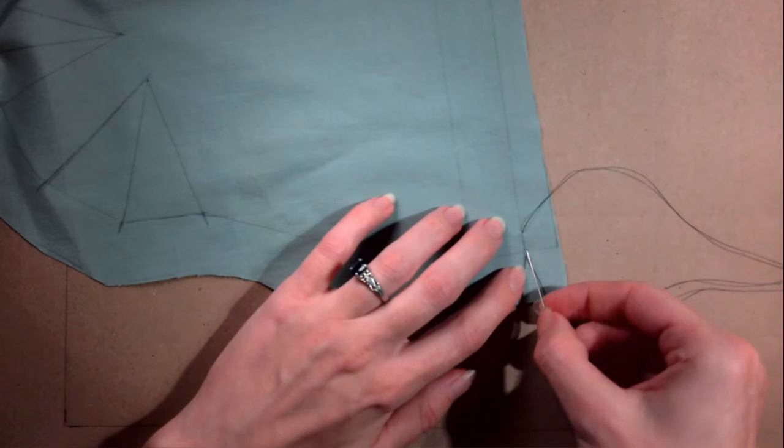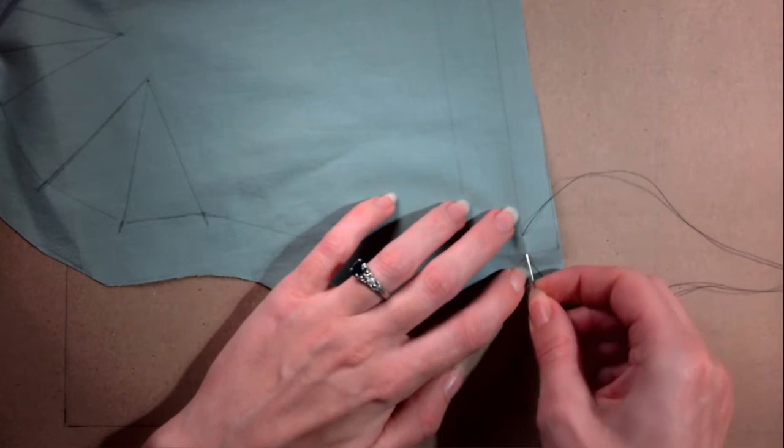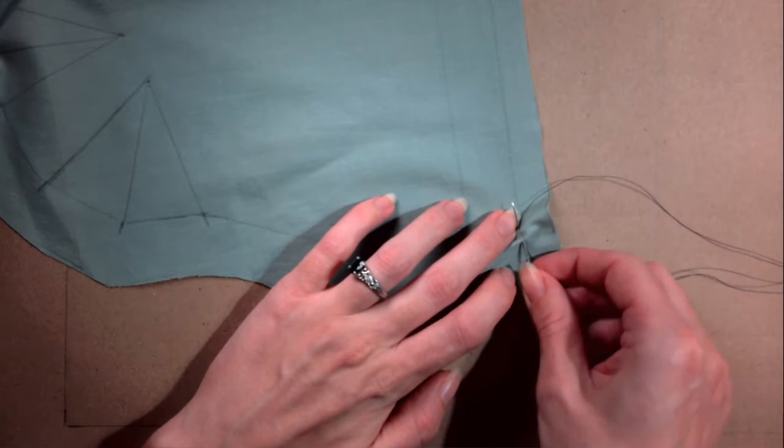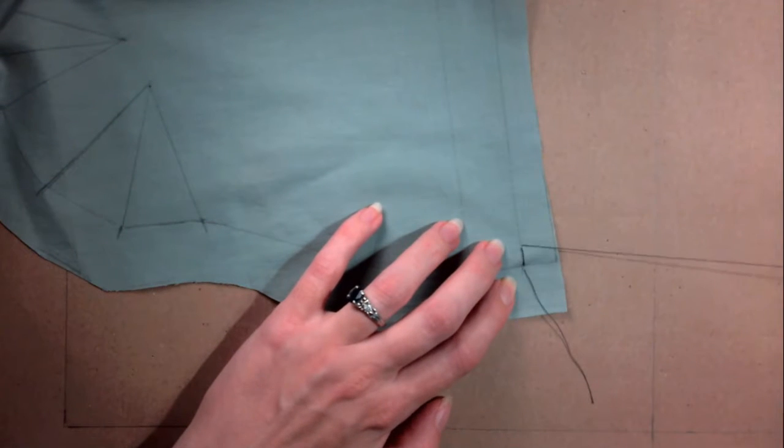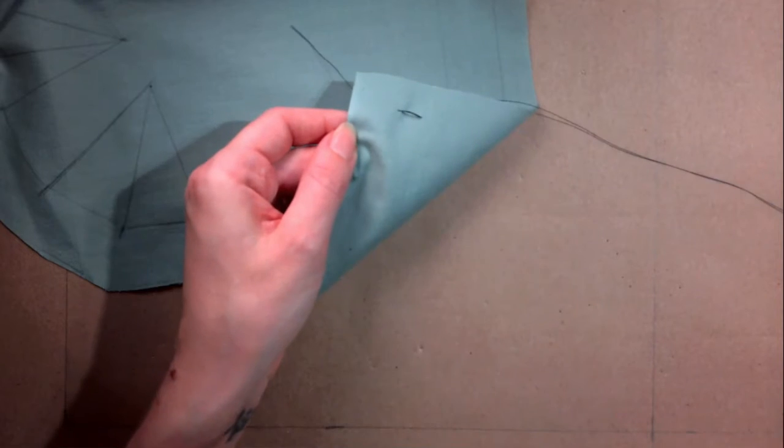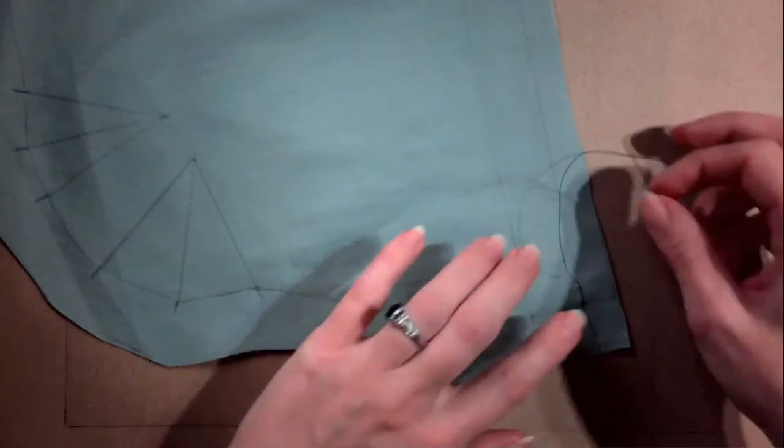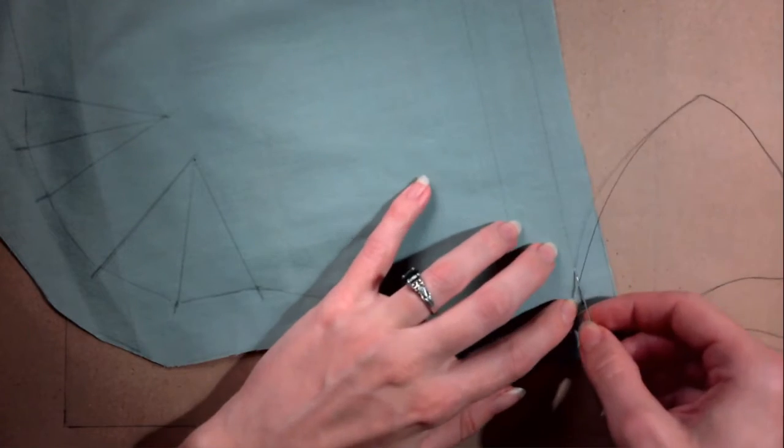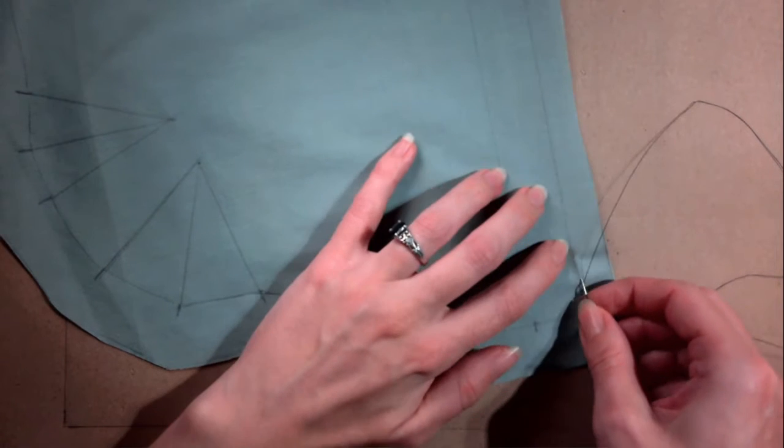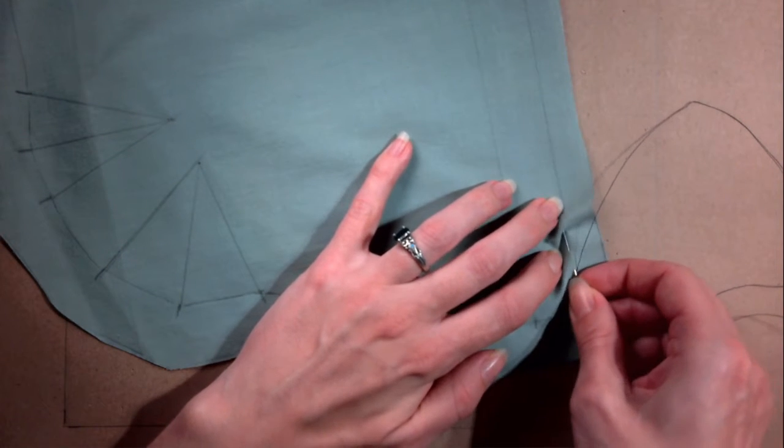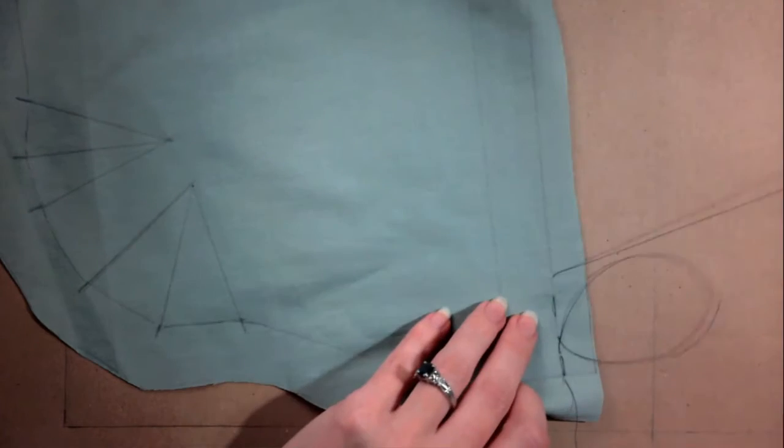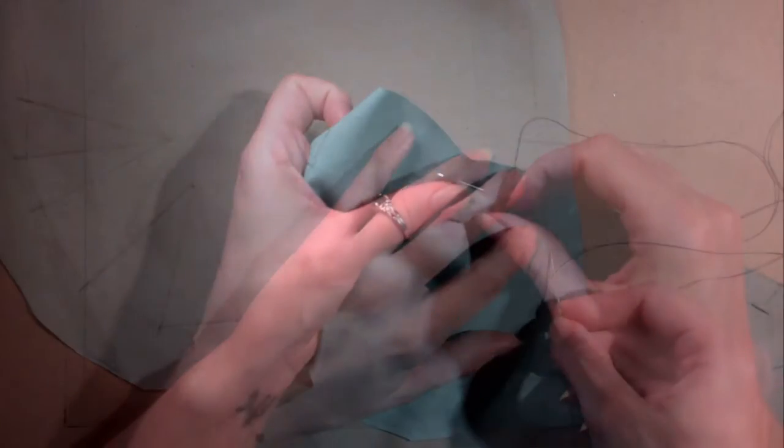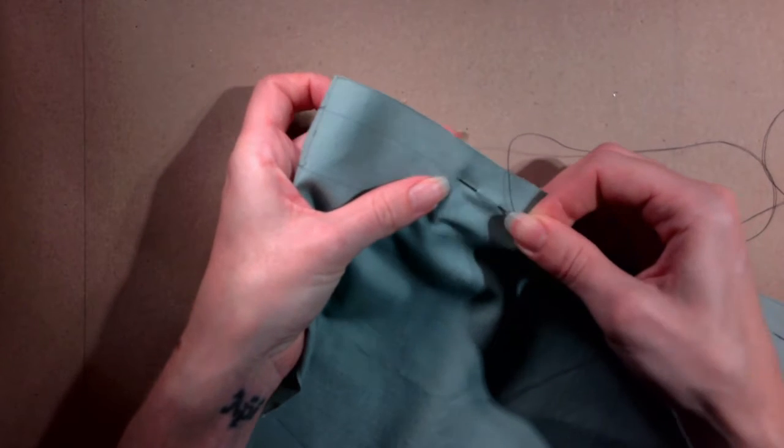Create a tailor's tack to secure the end. Go back down just in front of where you went down the first time and come back up just past where you came up the first time. Pull until the thread is taut. Continue forward, going down through the fabric, traveling about a half an inch and coming back up, creating a running stitch across the entire line.